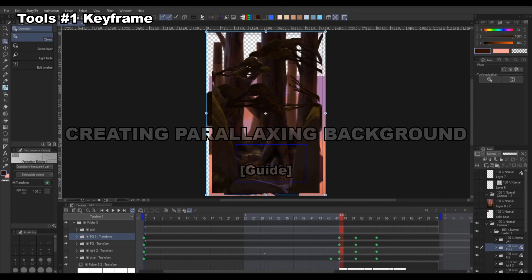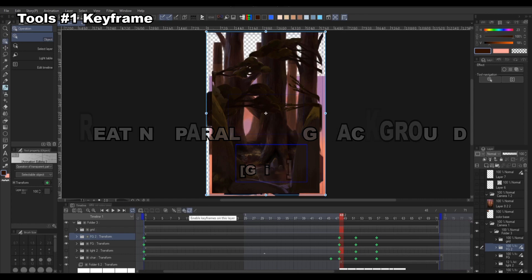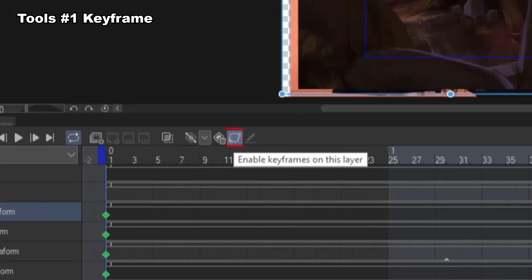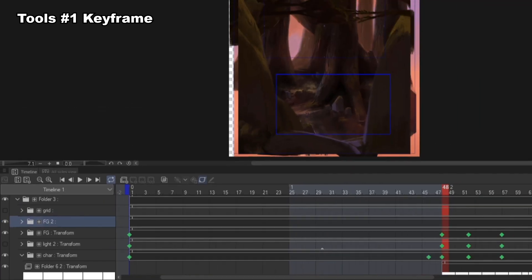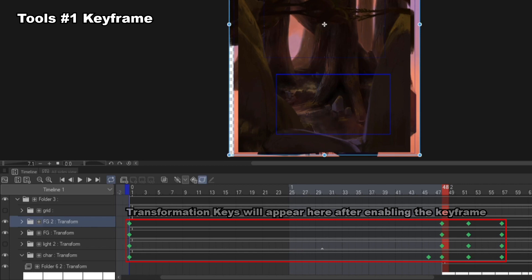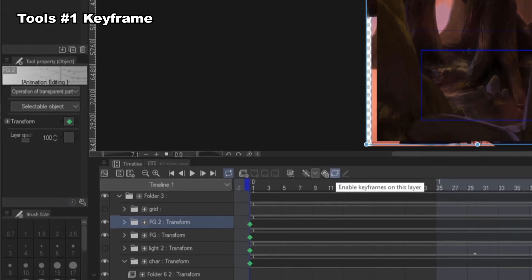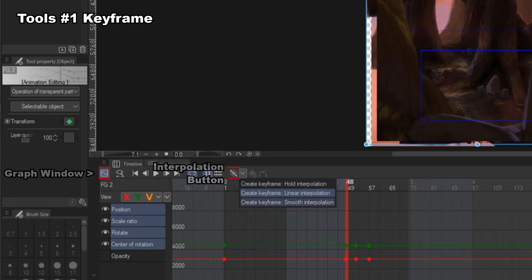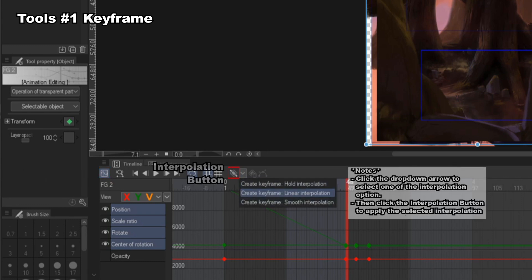The first tool you need to know is keyframing. You can do this by turning on the enable keyframe icon on the timeline in Clip Studio Paint. When you enable this keyframe for your selected layer, you can start using this to animate your layer. There are three interpolation options: hold, linear, and smooth.